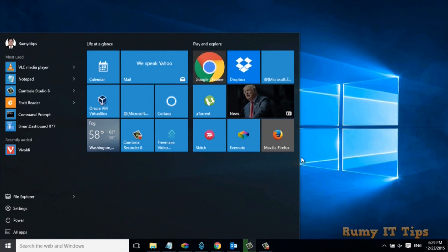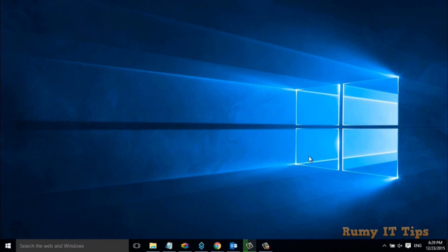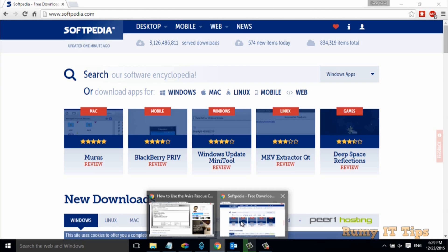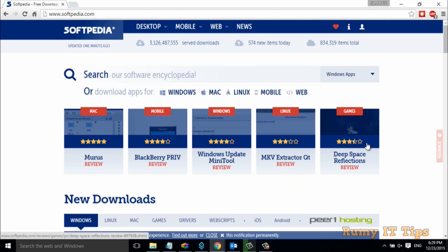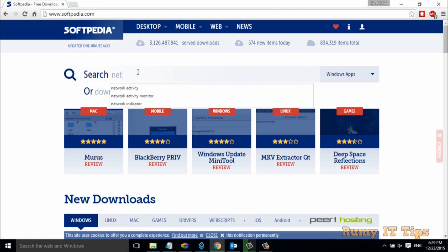So what you need is to open your browser and go to softpedia.com. In softpedia.com, just search for network indicator.